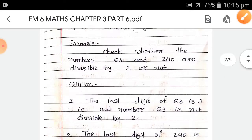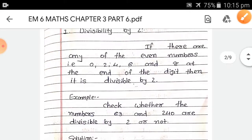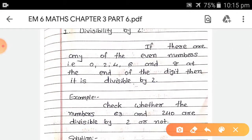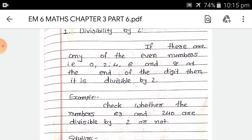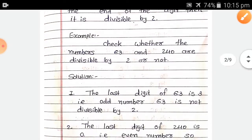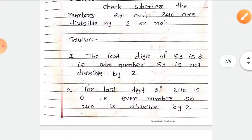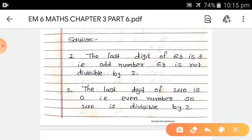Because again, the last digit must be 0, 2, 4, 6, or 8. Here the last digit of 240 is 0, so 240 is divisible by 2.